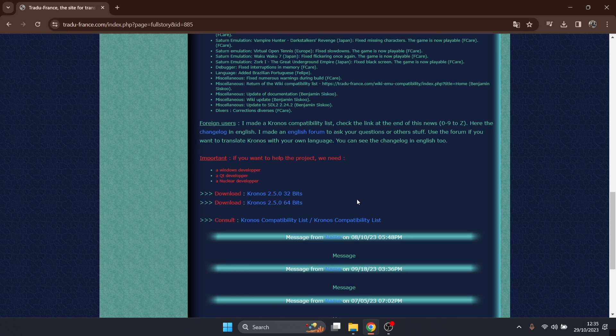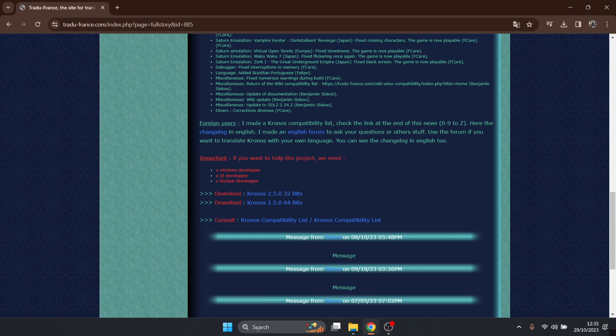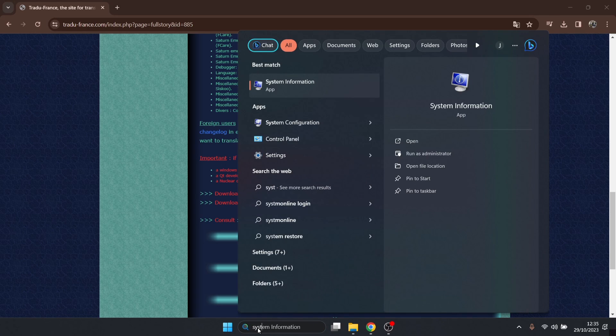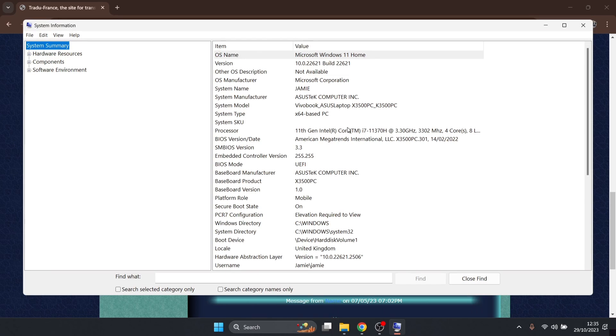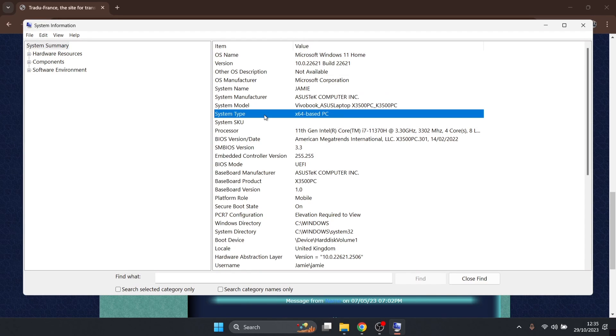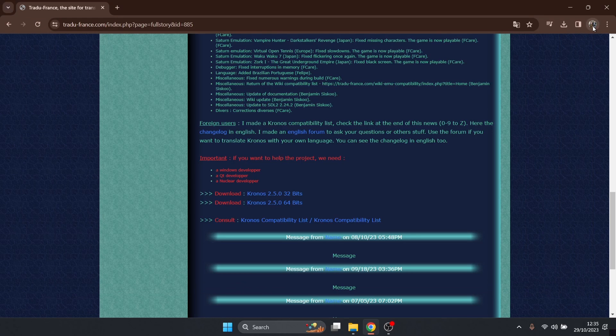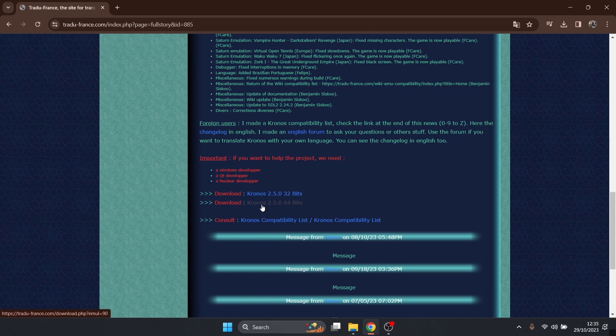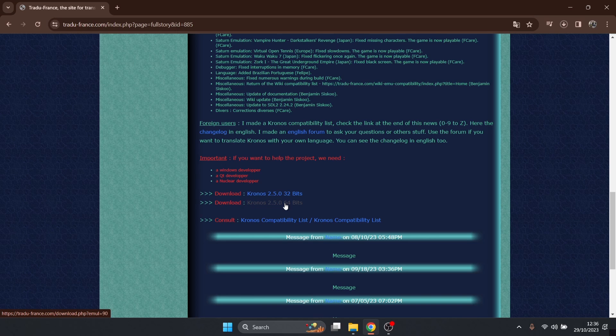If you're unsure of what type of computer you're running, just go to your search bar and type in system information. If you go under system information, you'll find under system type which type of processor or computer you're using. As it says for me, x64 means I'm using a 64-bit computer. Just download the version which is suitable for your computer.